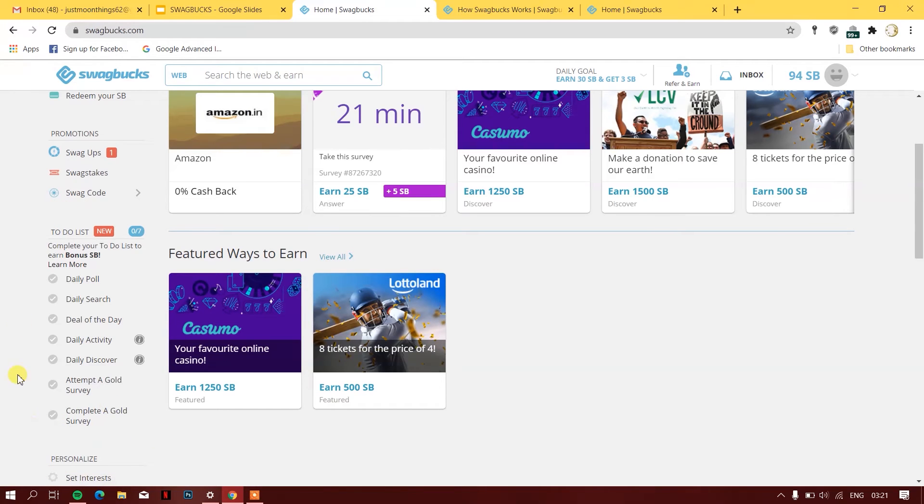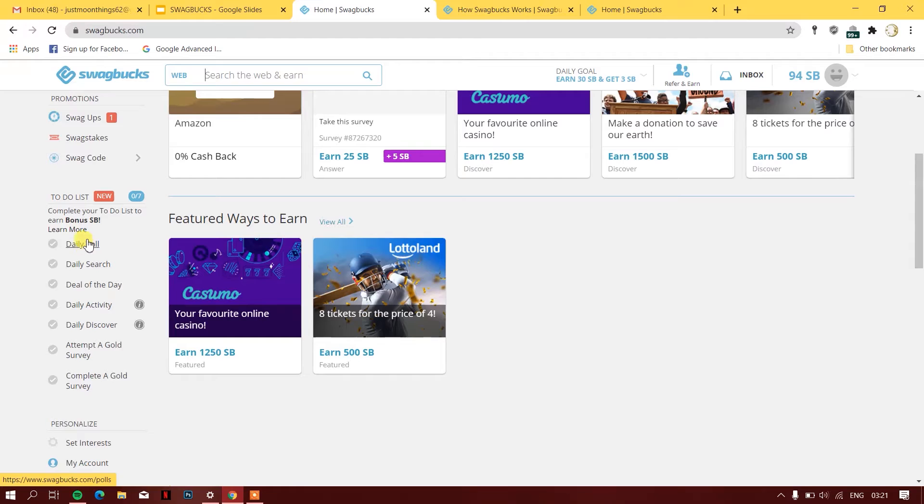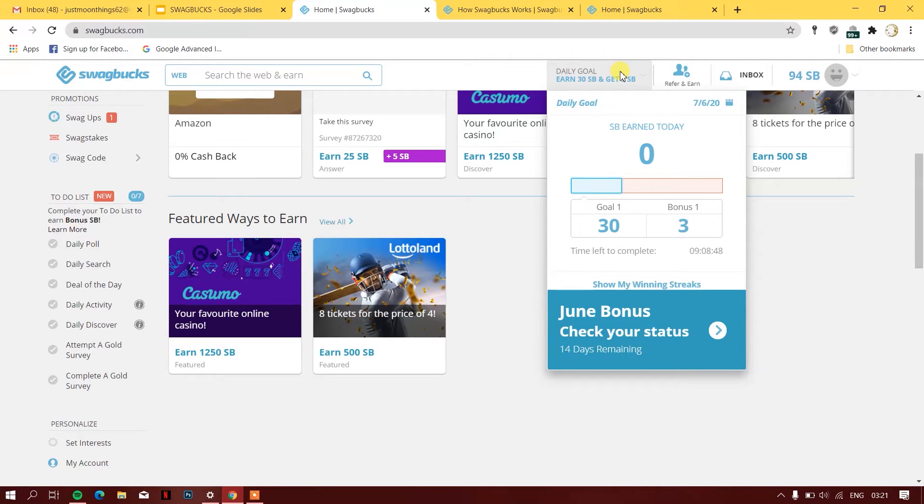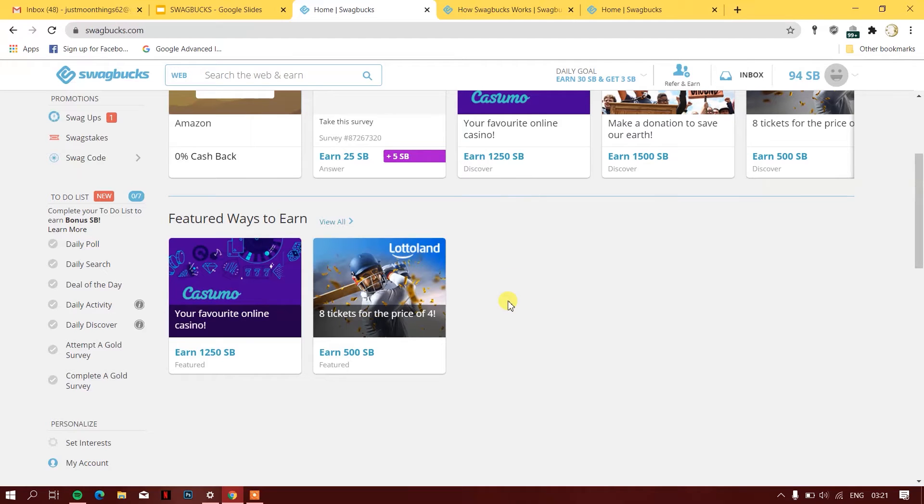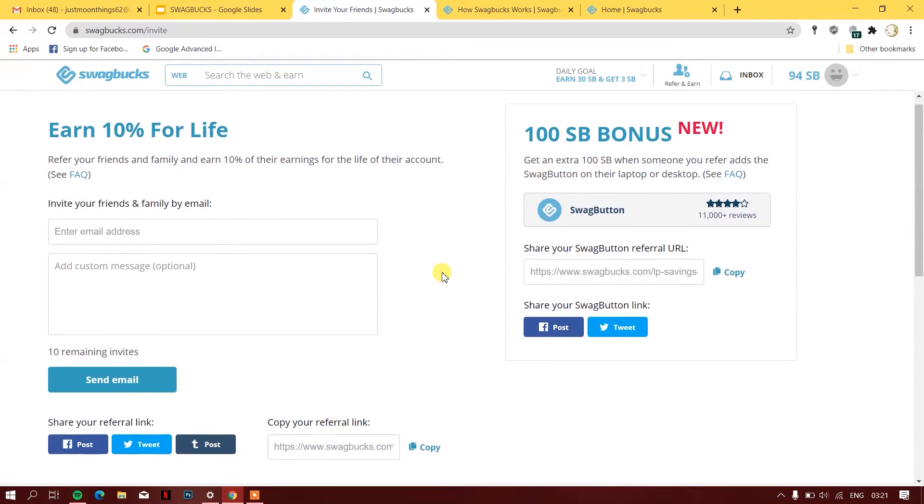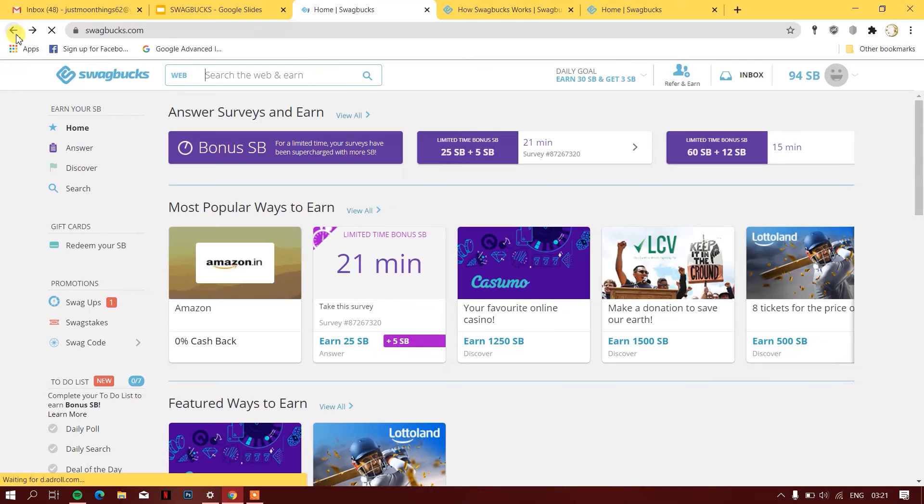Over here you can see a to-do list. If you complete all of this list, you earn an extra amount of Swagbucks. I have a daily goal—if I complete all this, I can get daily bonuses. Swagbucks also offers you extra SB points if you refer it to a friend. You can ask your friend to register on the Swagbucks website using your own link.